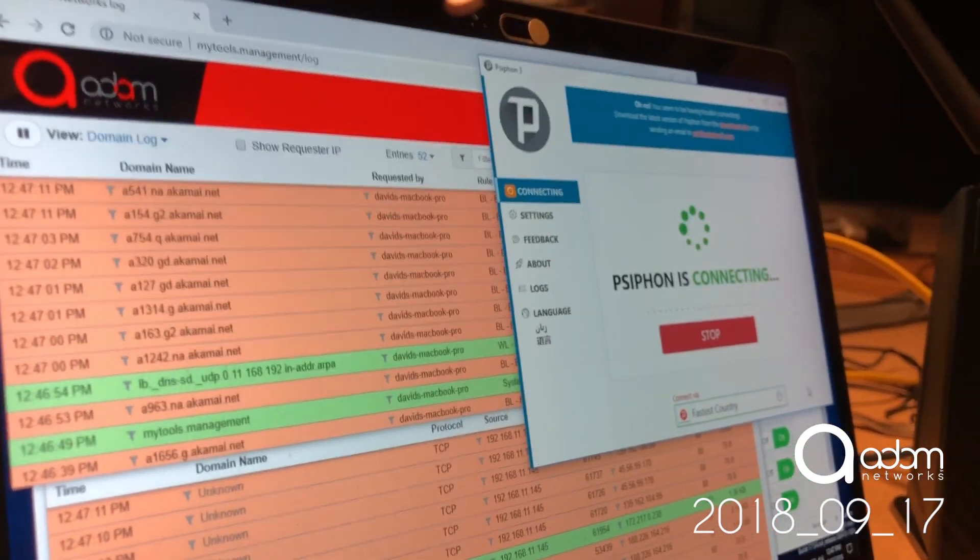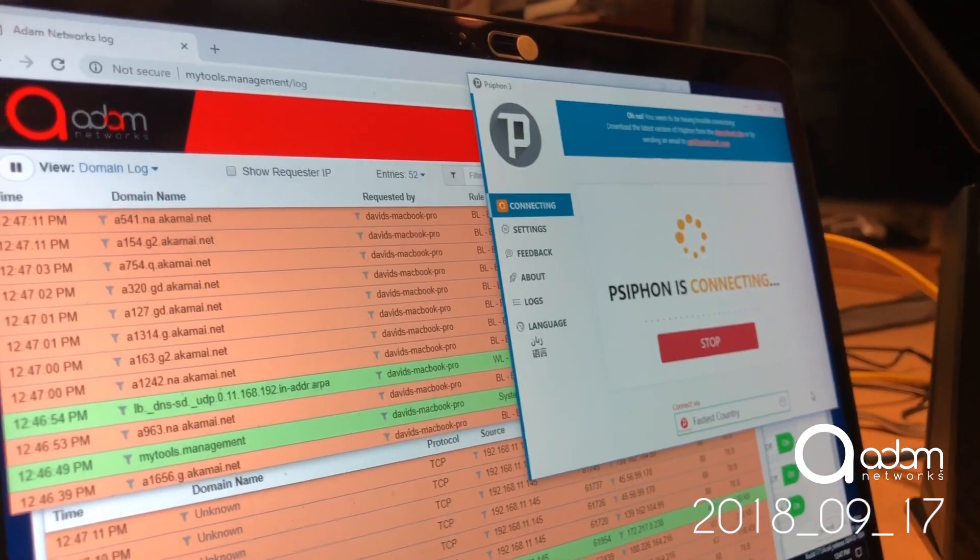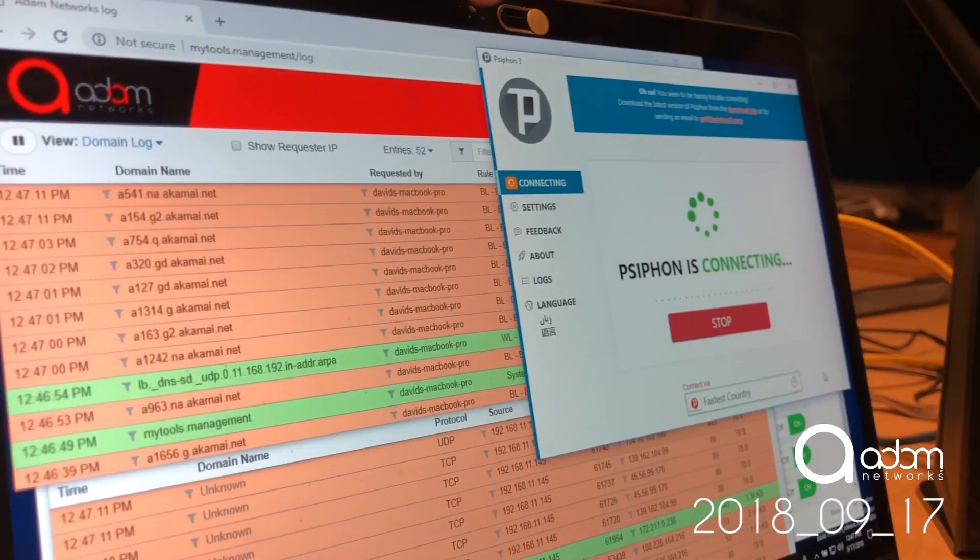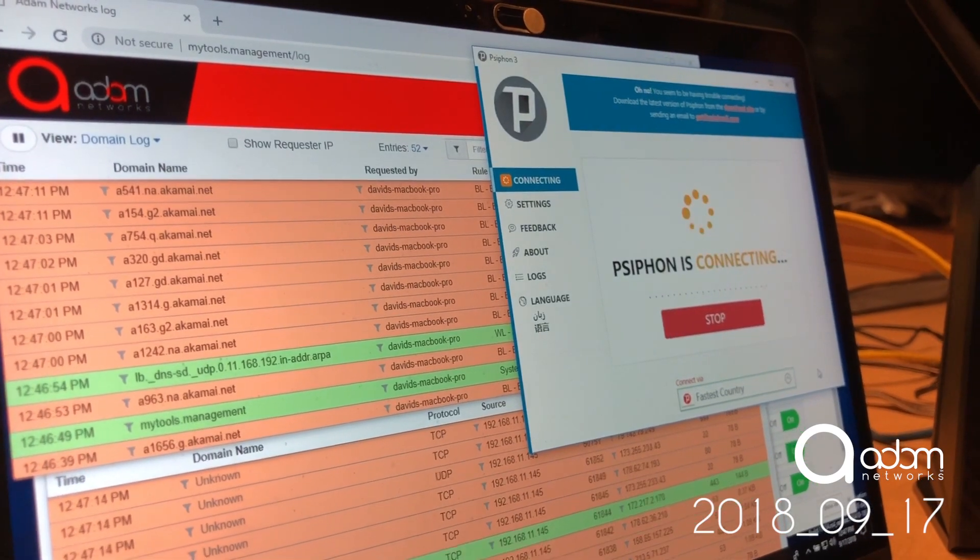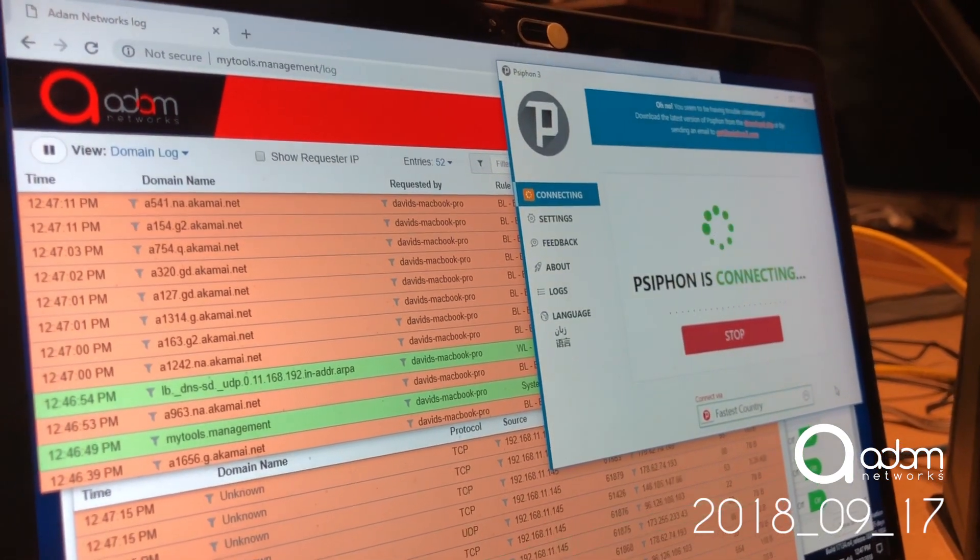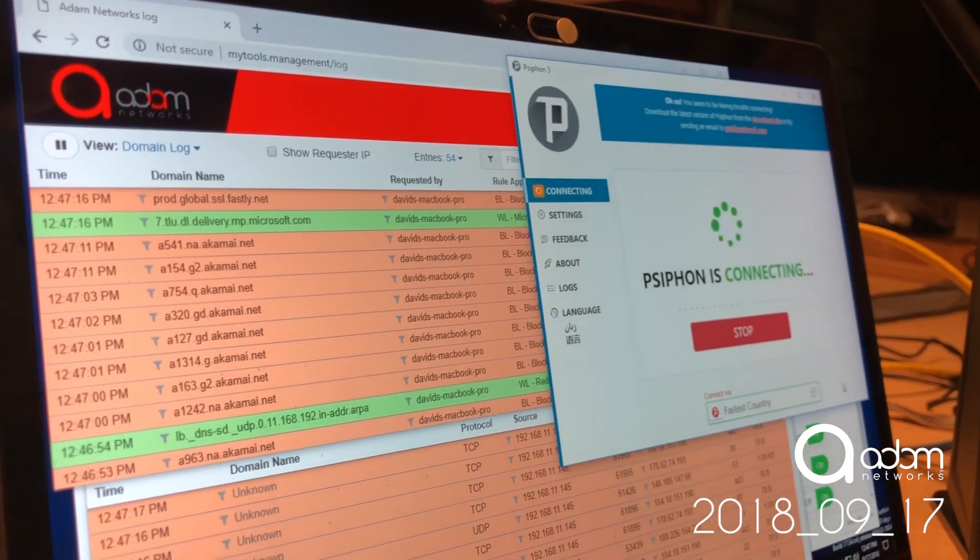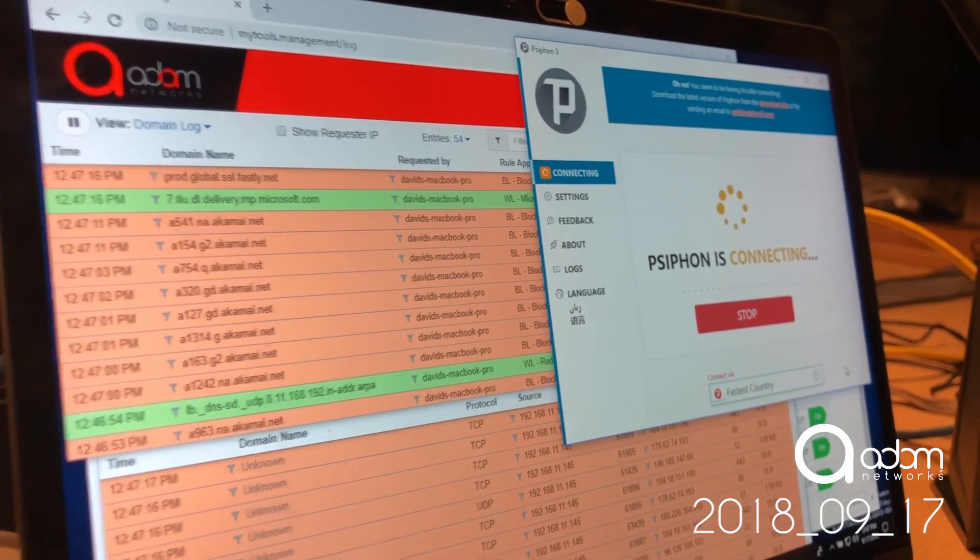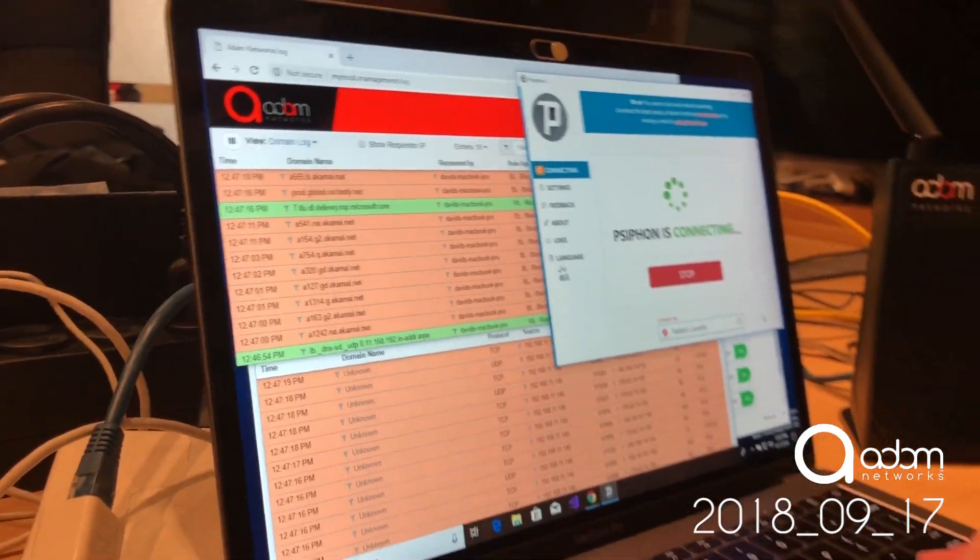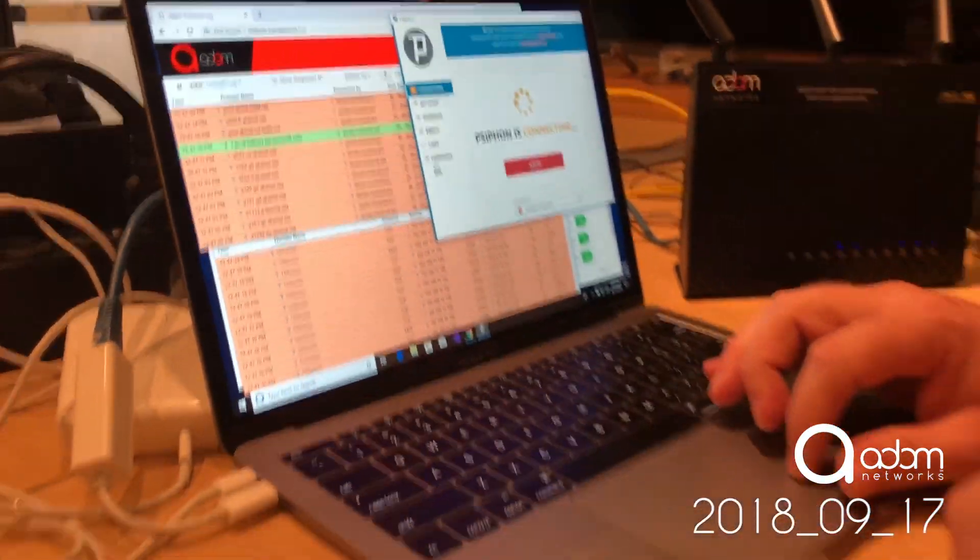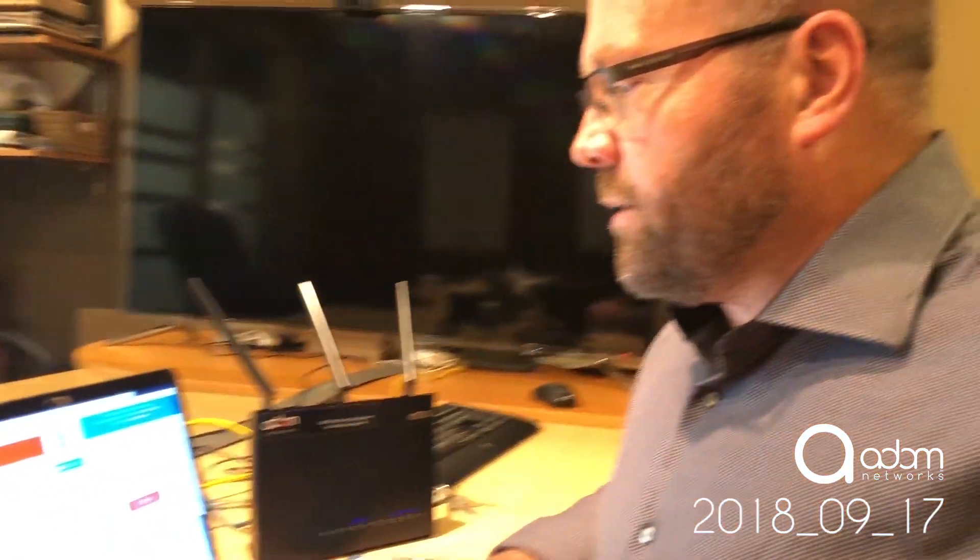So bad guys are using this to run egress that this is where it stops. That's right. Bad guys can no longer use Psiphon to egress or exfiltrate any of your proprietary data.